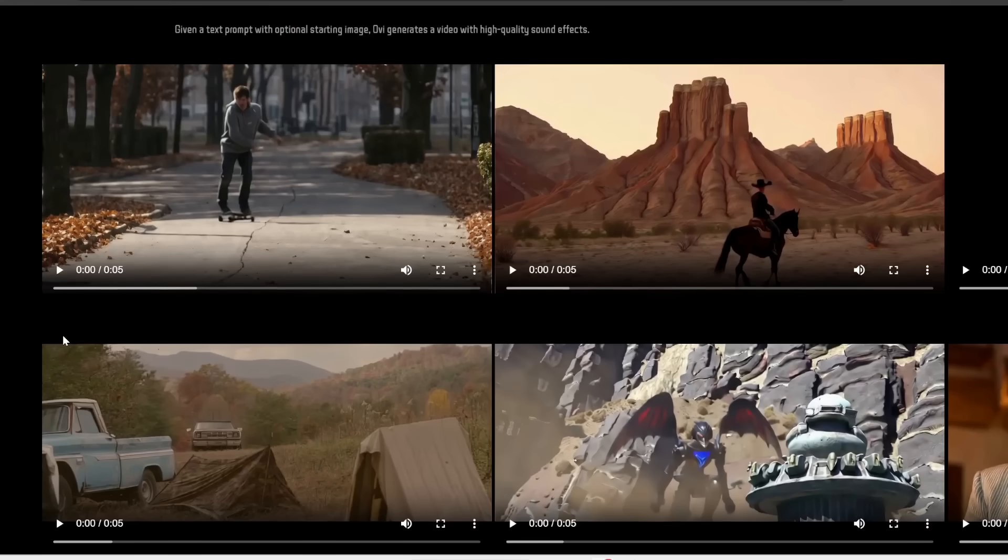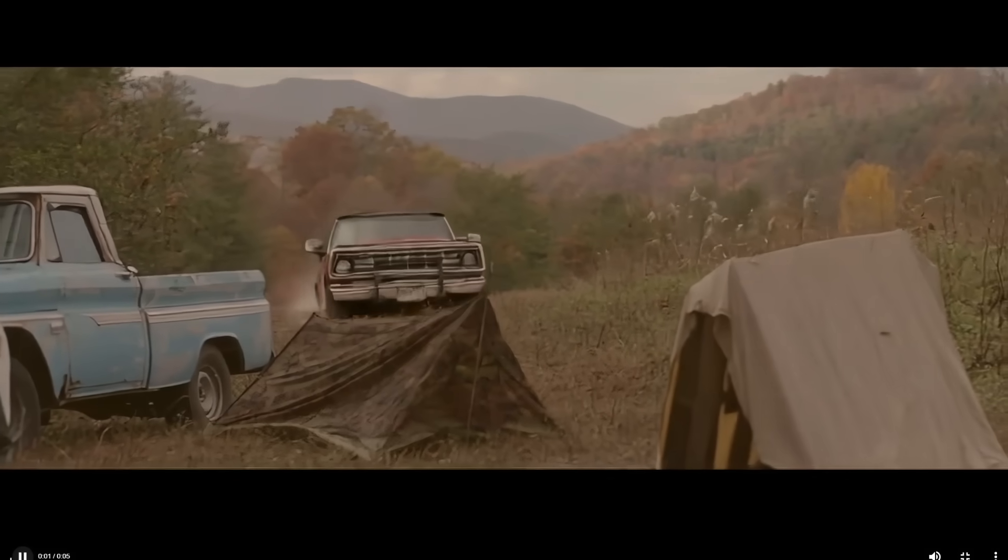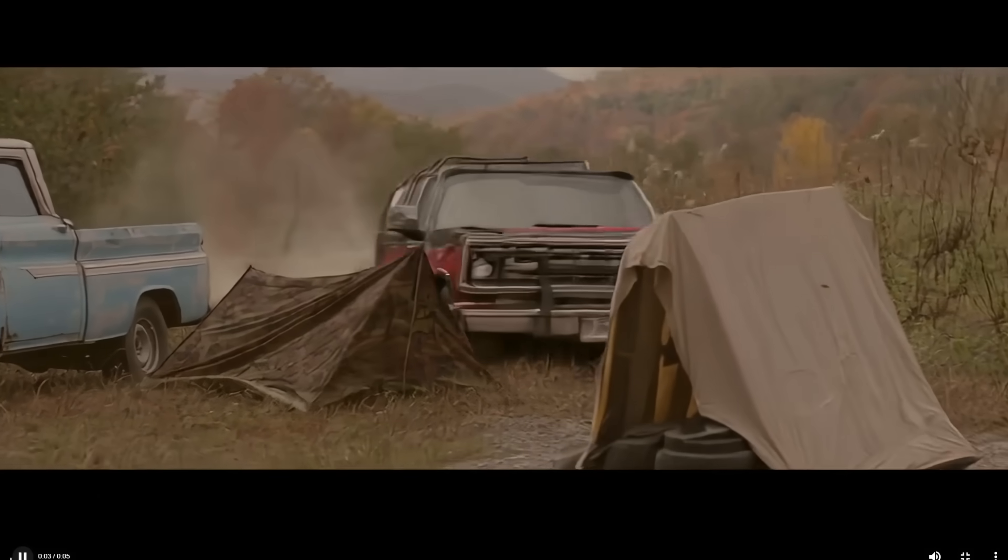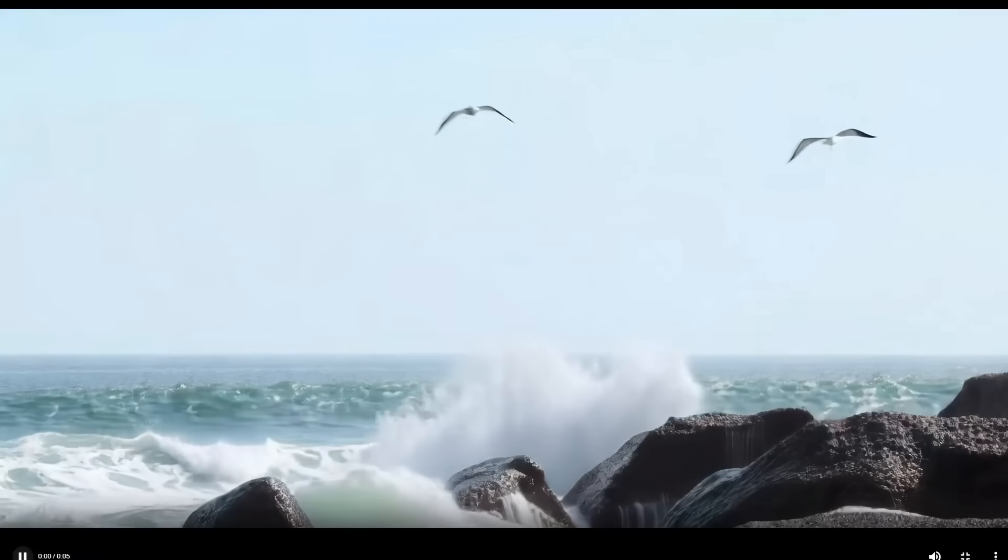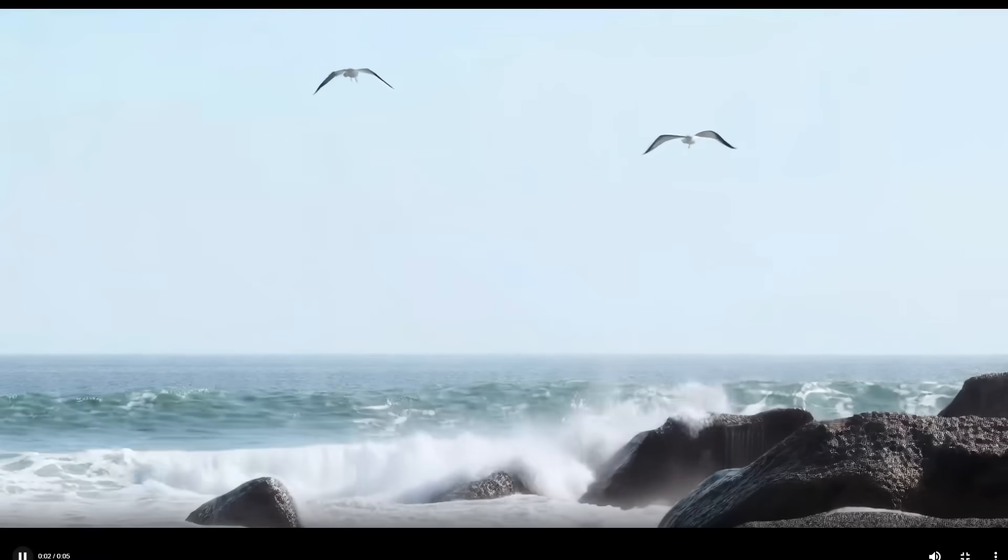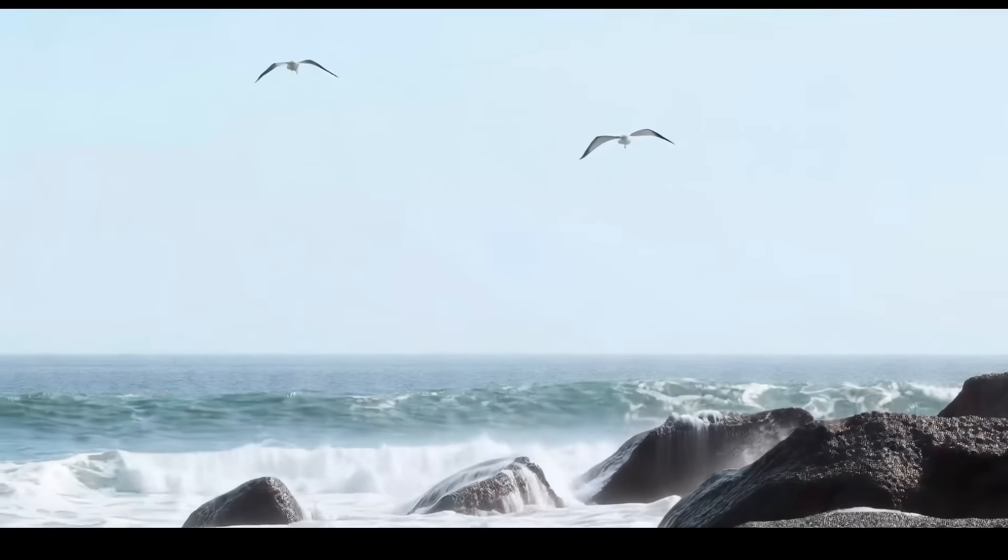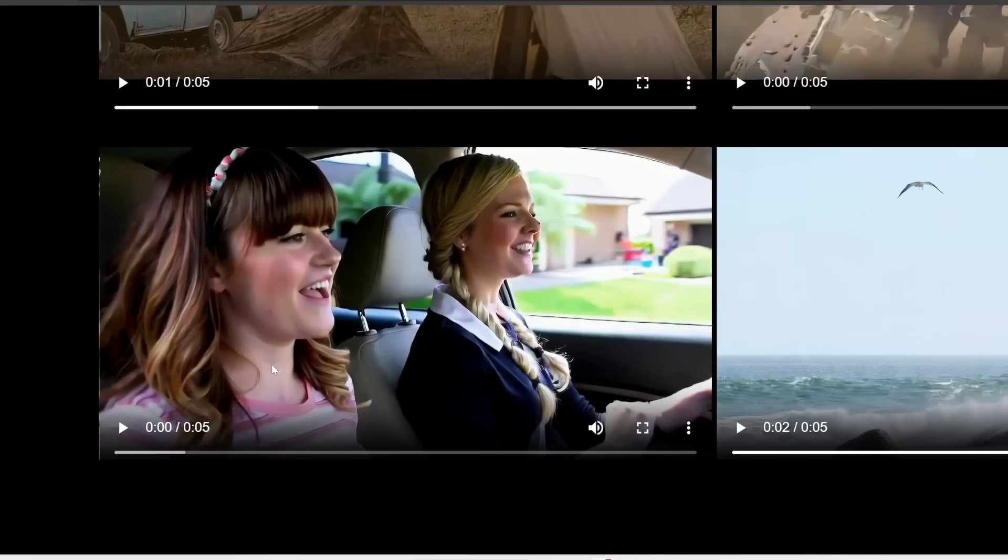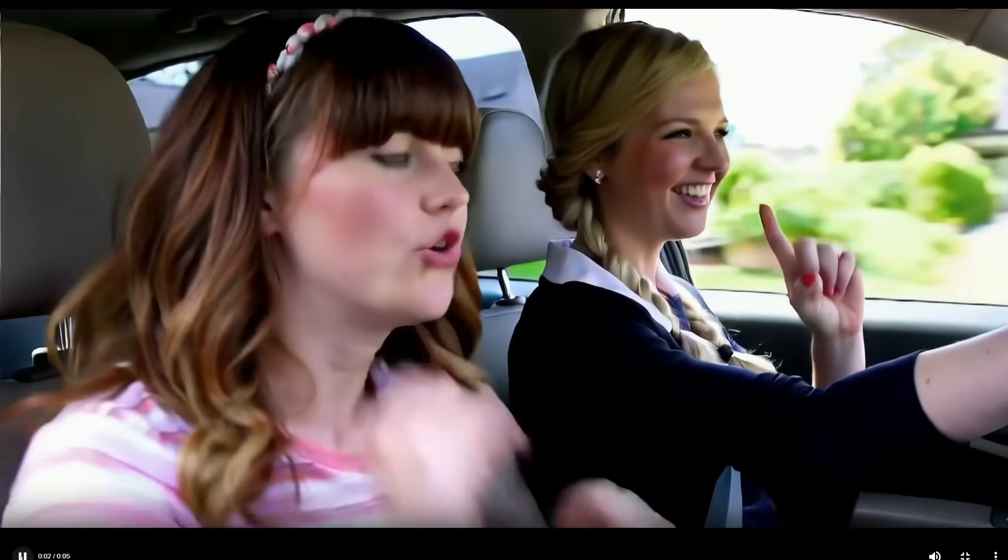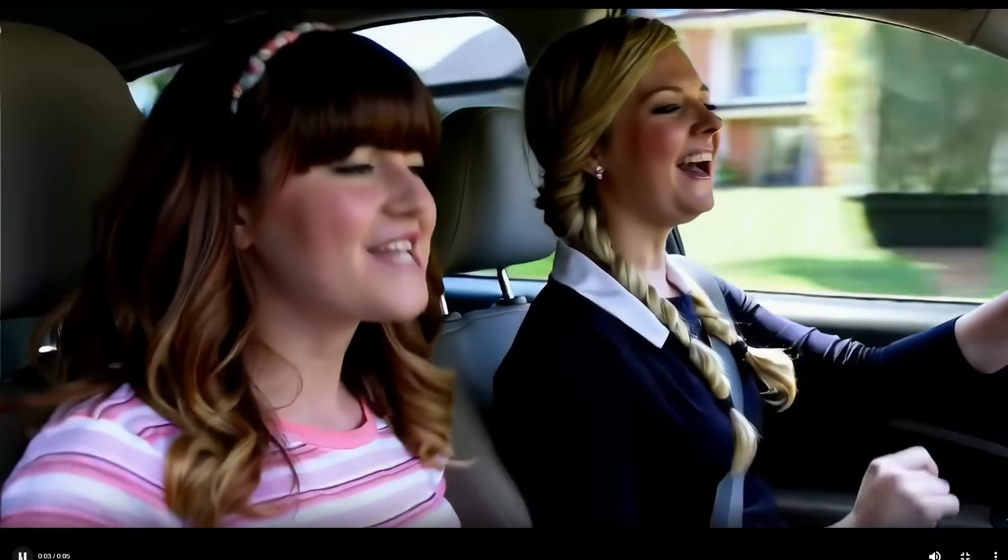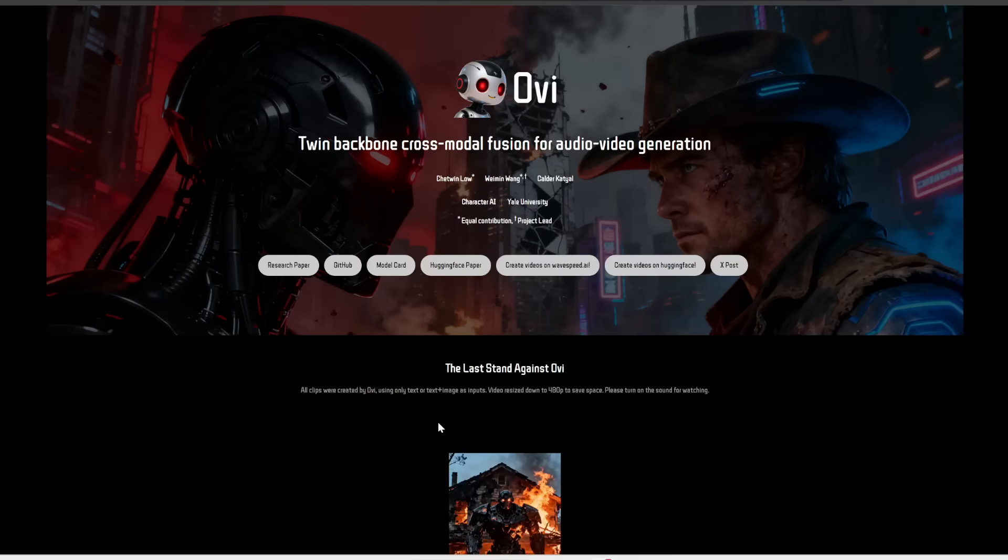Now this doesn't even have to be speaking videos. This can also generate sound effects based on the context of your video. Interestingly, this even has the ability to generate singing. Anyways, those are some of their demos. Next, let me show you how to actually use this.